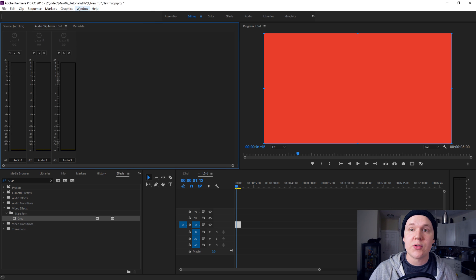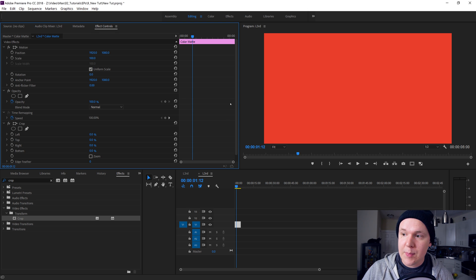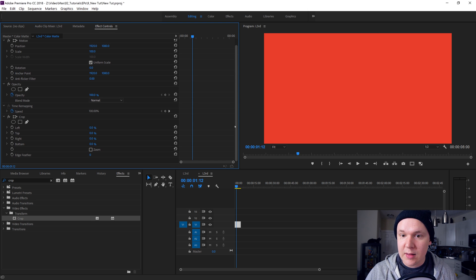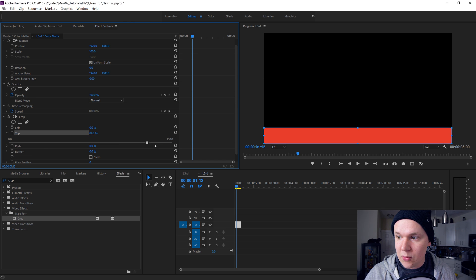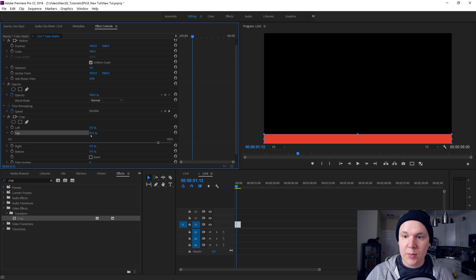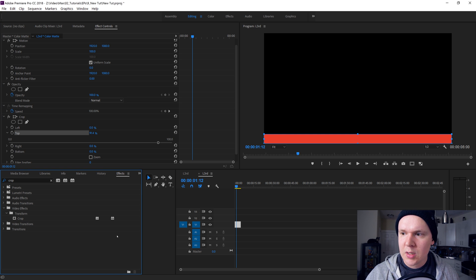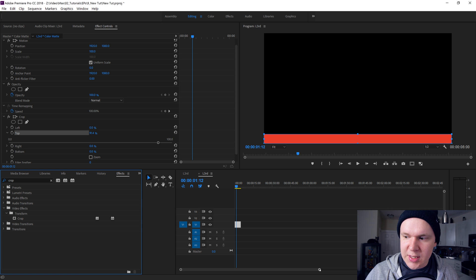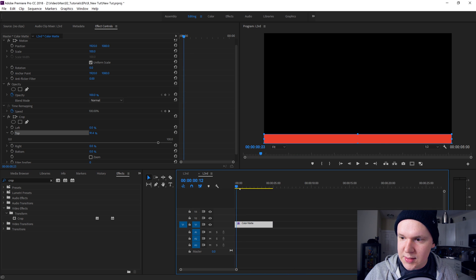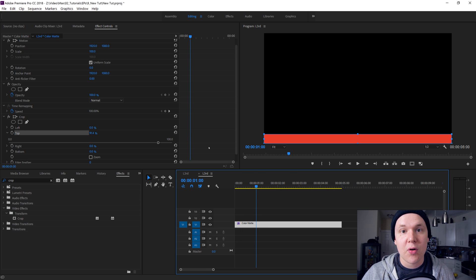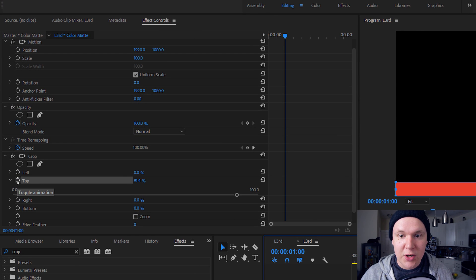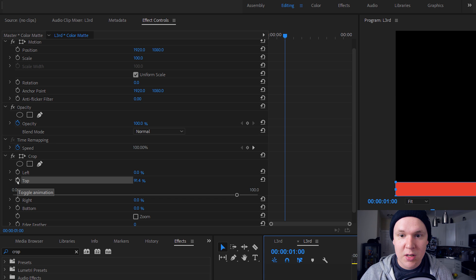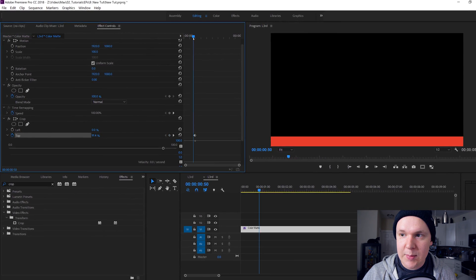We will scroll down and take the top crop right here, drop this down and crop it down to about 91.4 percent. Click OK. Now let's zoom in on our timeline with this little drag bar right here. At about one second, this is where it lands finally, so keyframe the crop. Hit this little stopwatch right here, toggle animation, click it, and it creates a keyframe.